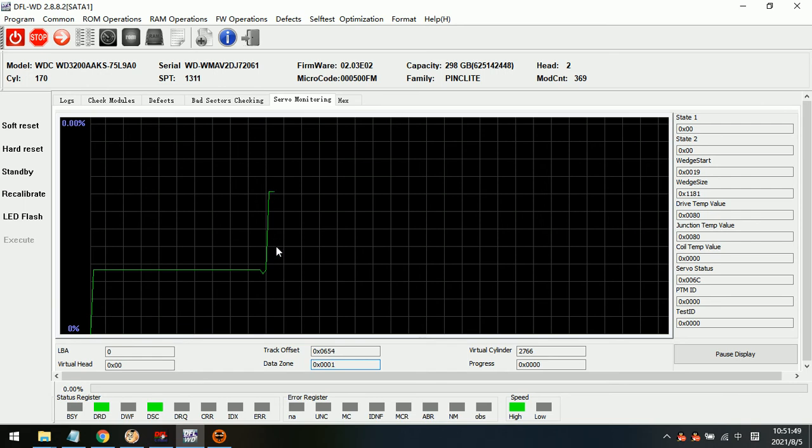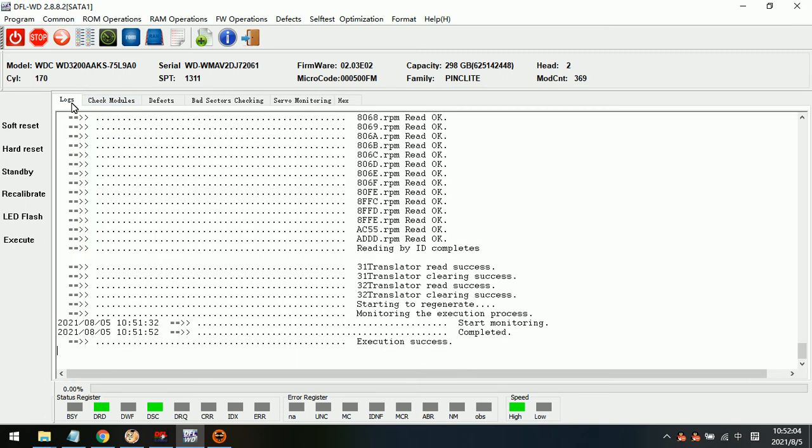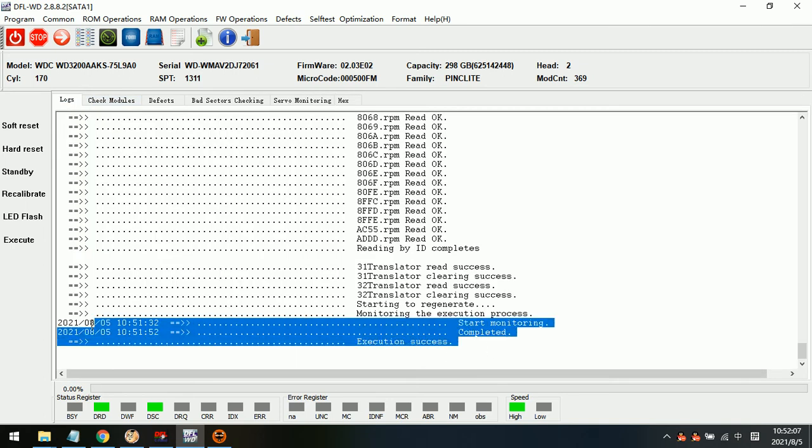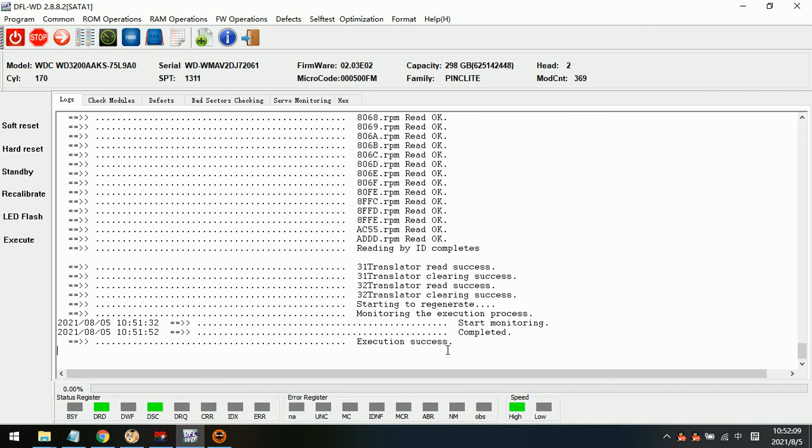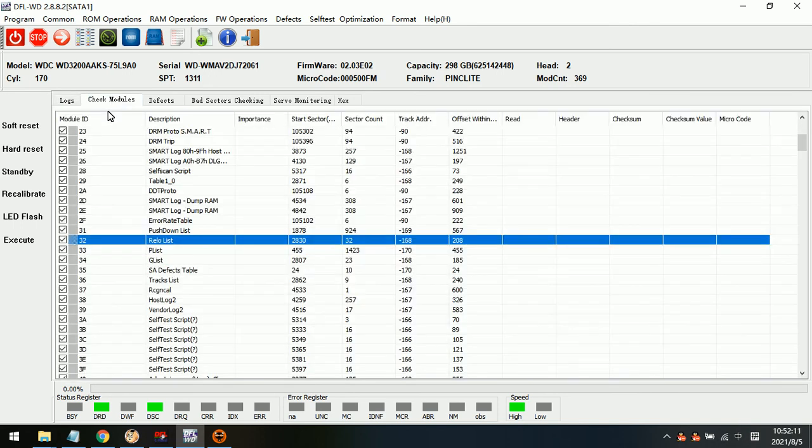This means regenerating module 31 and module 32. So we just need to wait until completion. Now we can see that execution success.